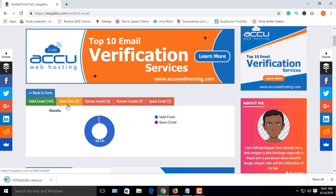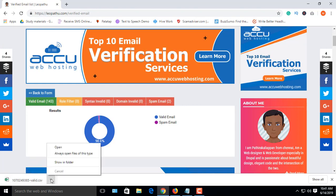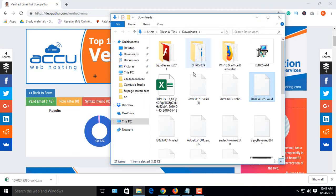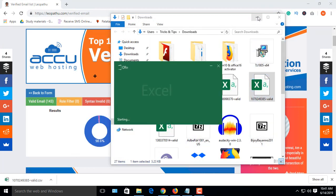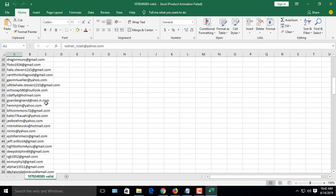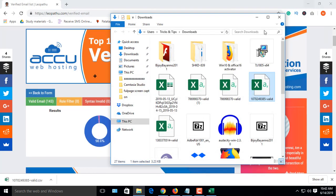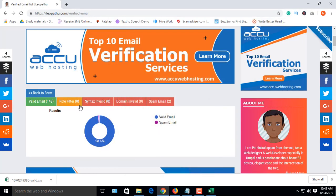Now click on the green area for valid emails — it will start downloading. Open the file and there are all the valid emails. It also shows some stats for the list of email addresses: how many are valid, how many are spam, etc. From this list, just two email IDs are spam and 143 are valid.